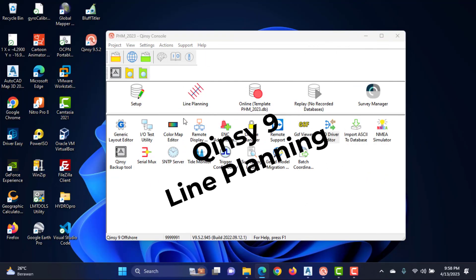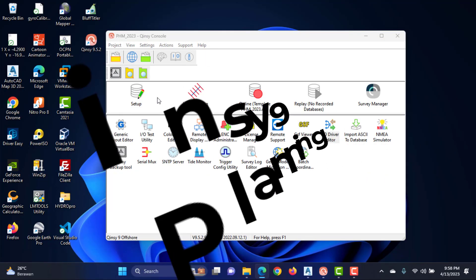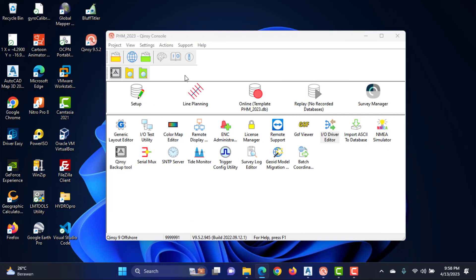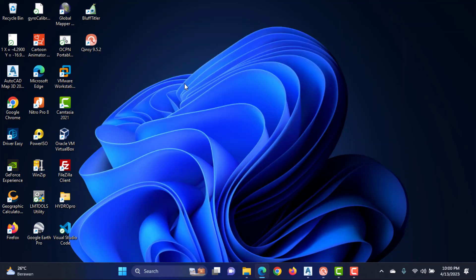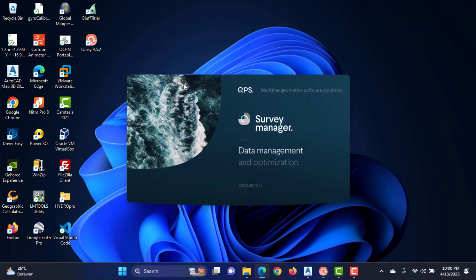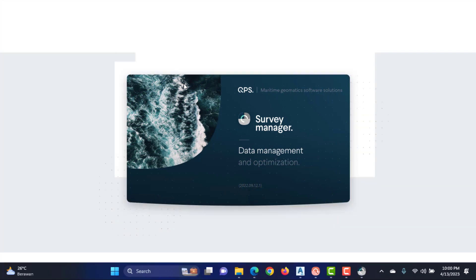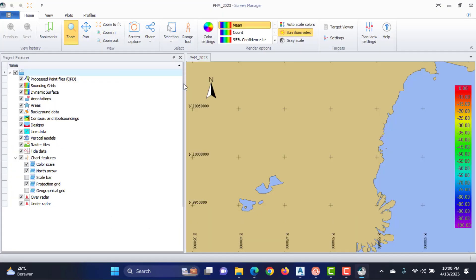Hello guys, welcome back to my channel. In the previous video we created a new project and set up the database, adding systems like GPS, gyro, and echo sounder. Now we will try to add a line survey. As explained in the previous video, line creation can be done through the survey manager or from the line planning tool. Open the line planning tool — the survey manager window will open.